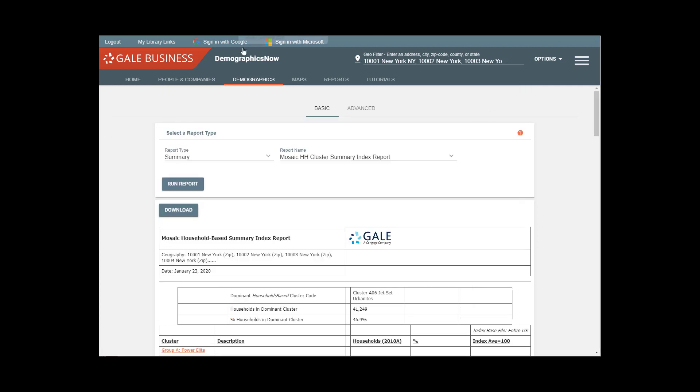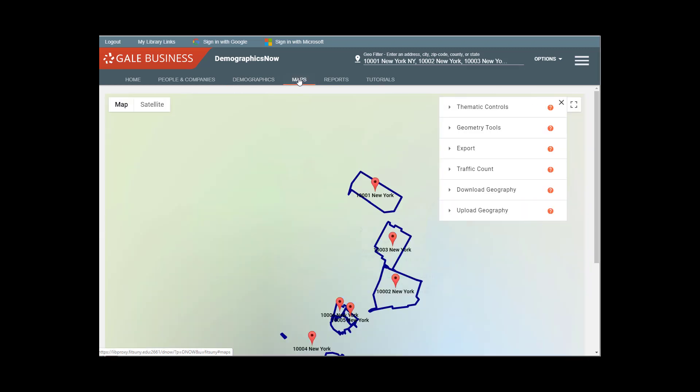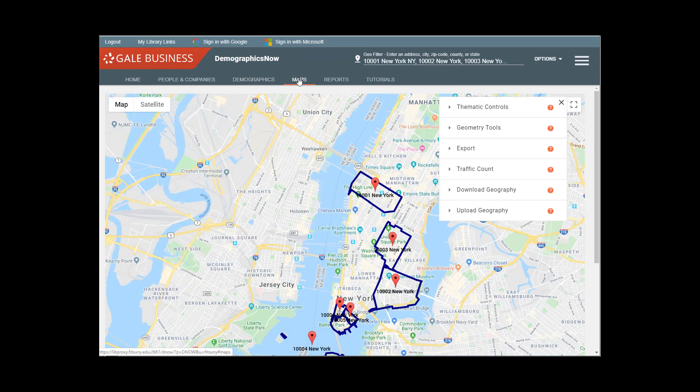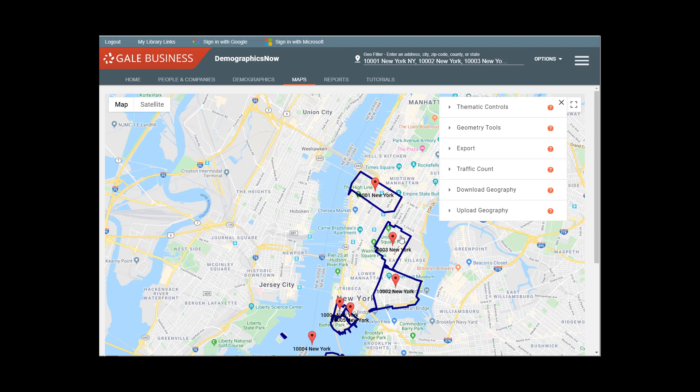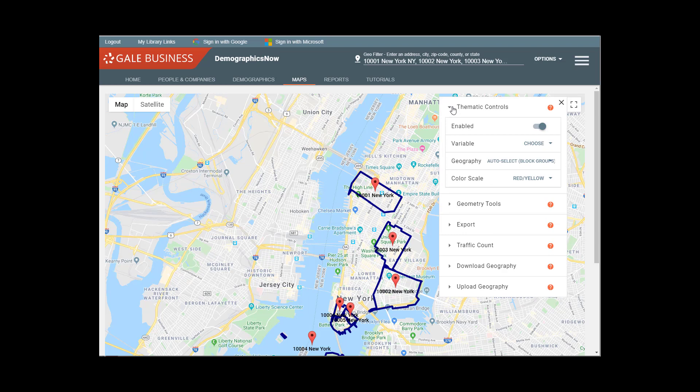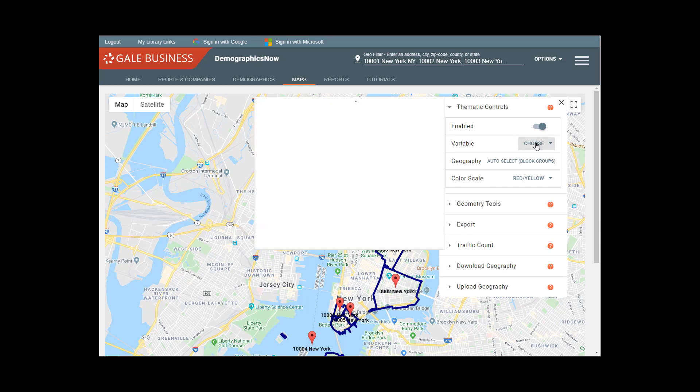Now, the next thing I want to show you is maps. So we have the various zip codes laid out on a map. So they're not really adjacent, but they're mostly Lower Manhattan. And what we want to do is add to this map the variable of the mosaic clusters and groups. So we're going to go to thematic controls and go to variable and choose a variable.